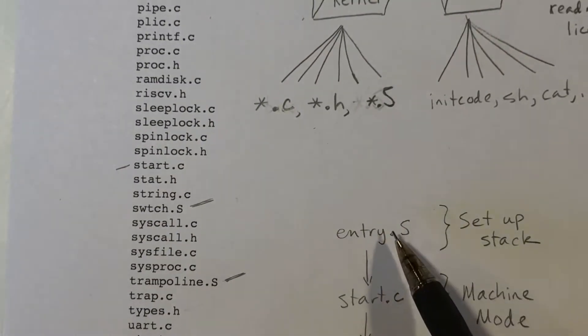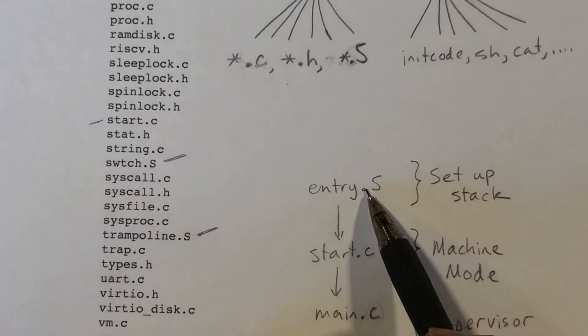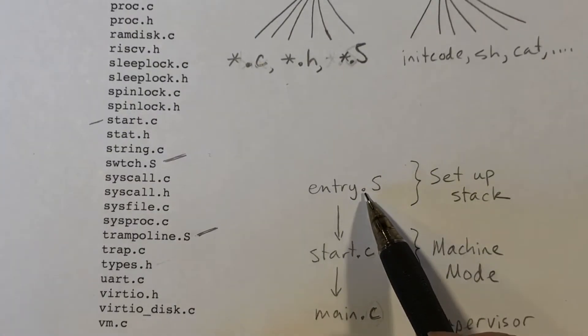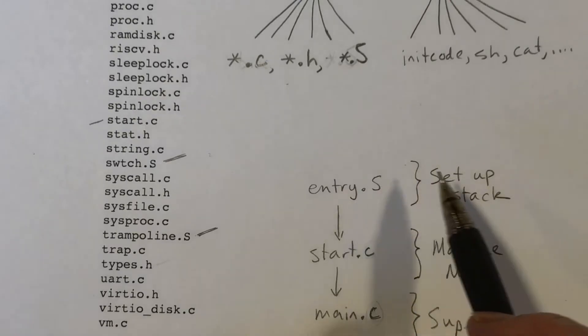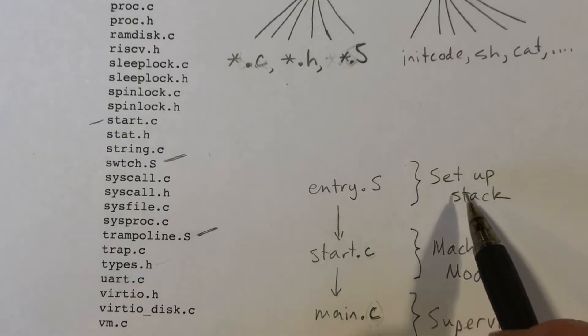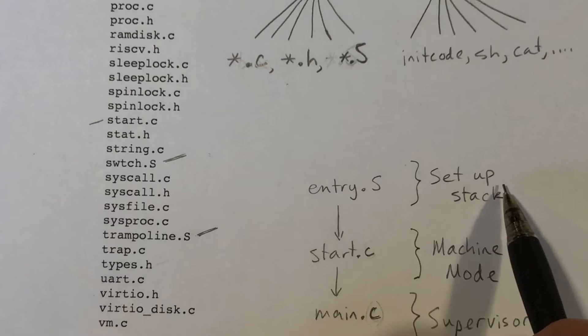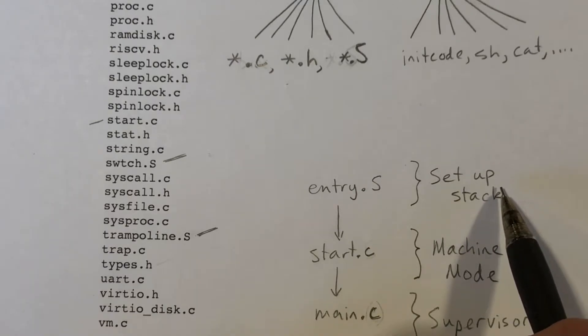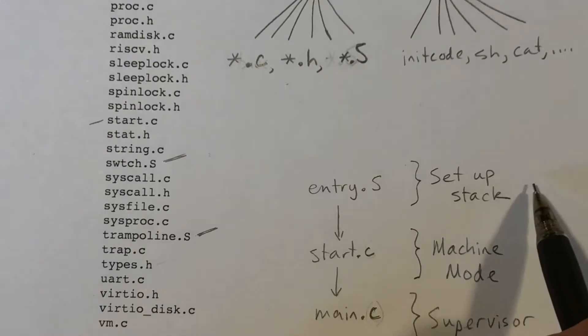The assembly code that's in the entry file basically gets things set up so that we can execute C programs. It will initialize the stack pointer register, the SP register, and it will initialize the TP register.